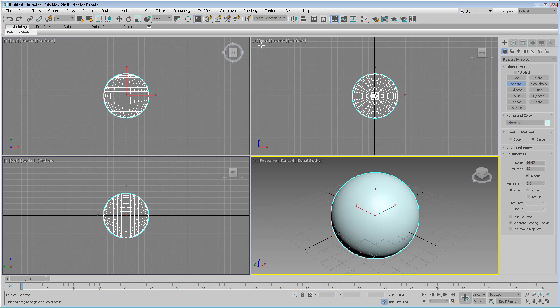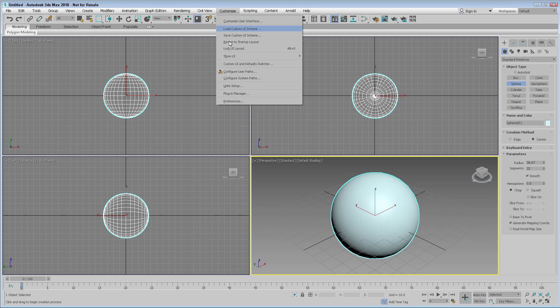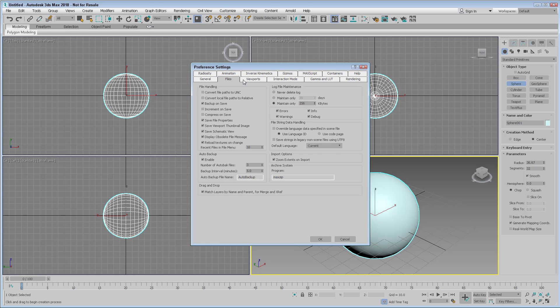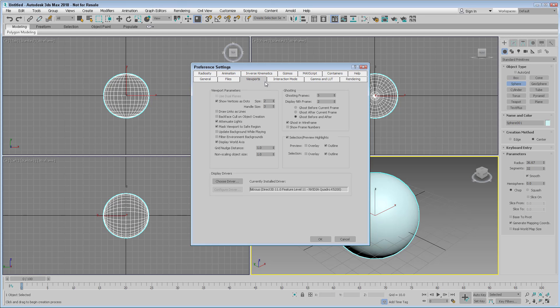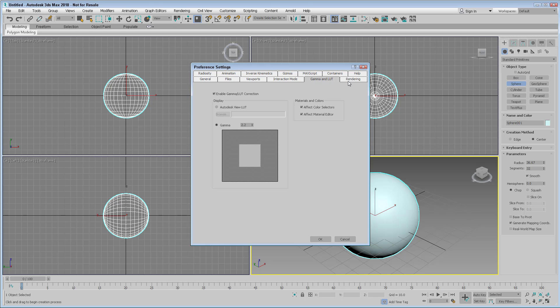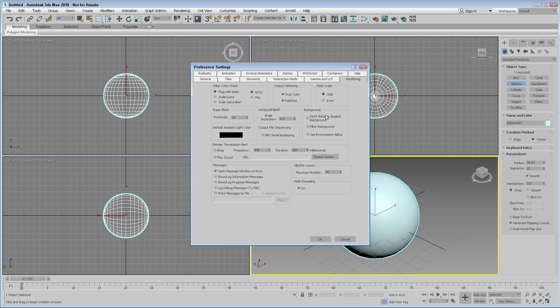And the preferences covered in chapter 4 are located here in the preference settings dialog box, which you can access from the customize menu. Here are a bunch of different panels containing all the different preferences that you can access to customize the interface.